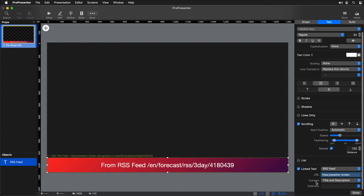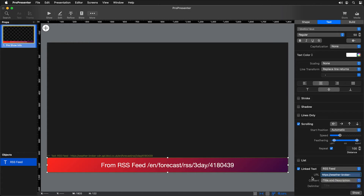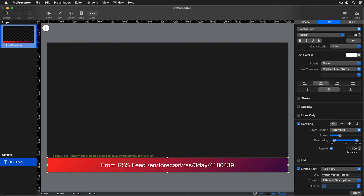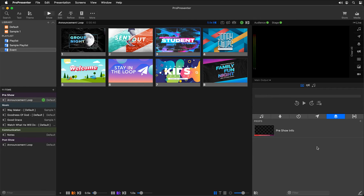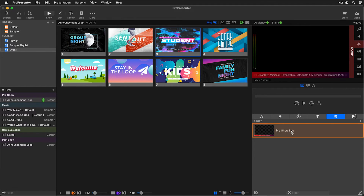We have some options here as well. We can choose what content is being shown — just the title of each RSS item or the title and the description. And we can choose what we want between each item, similar to our replace line return — just a space or some custom character. I'll add a couple extra spaces between each item. Going back to show and clicking on this will bring in a weather forecast that we pulled in, and all of that information will scroll across in the props layer above all other content.